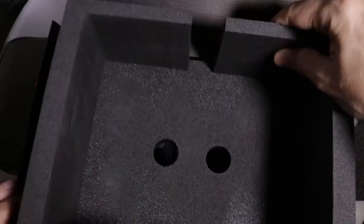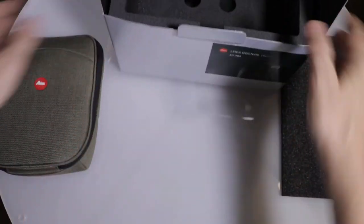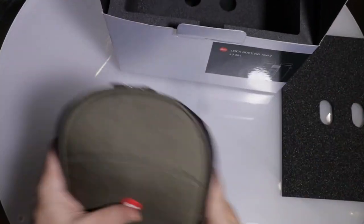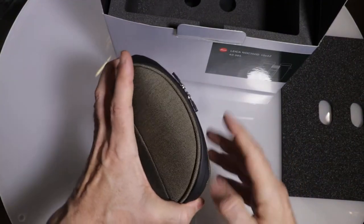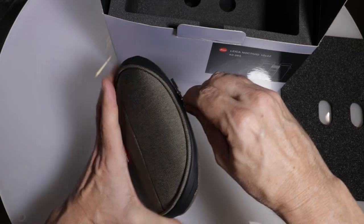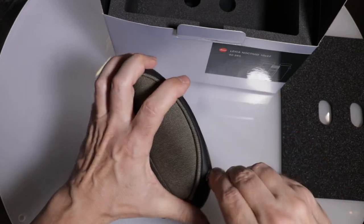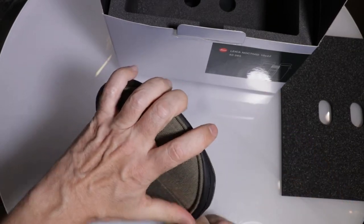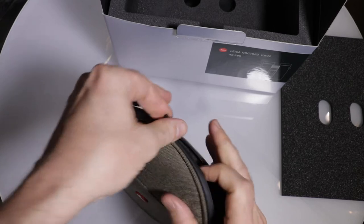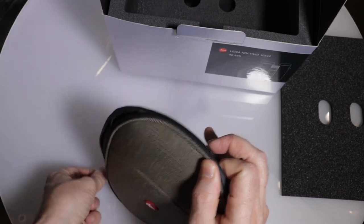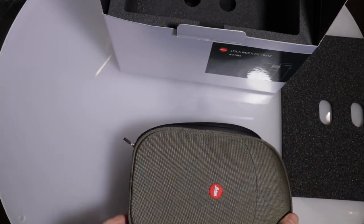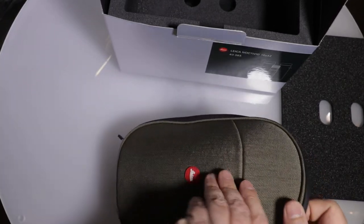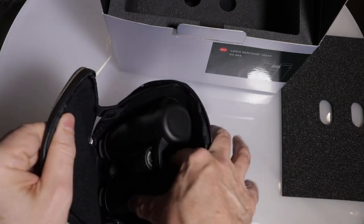Put this in. Put that aside. There we go. These zippers feel really nice. Open it up. And here we go.